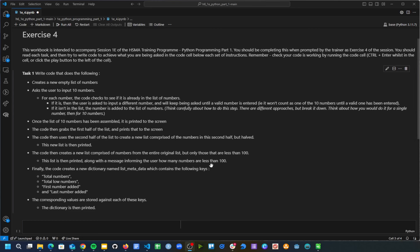Hello everyone and welcome to another HSMA solution video. Today I'm going to be taking you through exercise four of the first Python session - that was session 1E of HSMA 6. This exercise is one we didn't get to have a go at during the main sessions, so you will not have worked on this in your peer support groups. This exercise is quite important because it covers lists and dictionaries and also gives you a little bit more practice with loops.